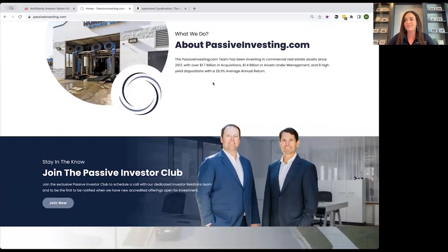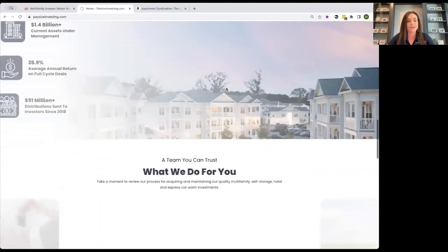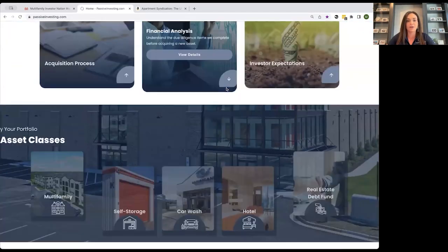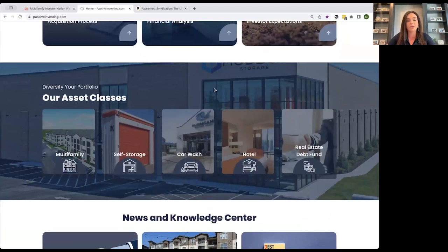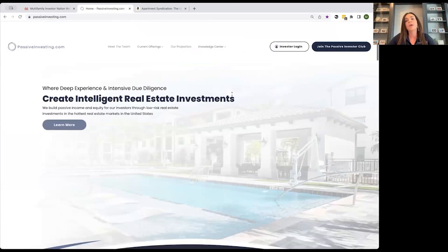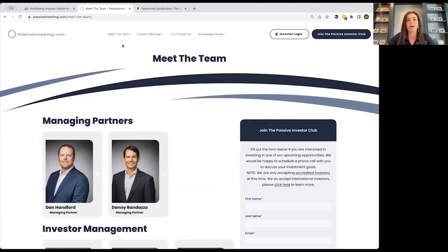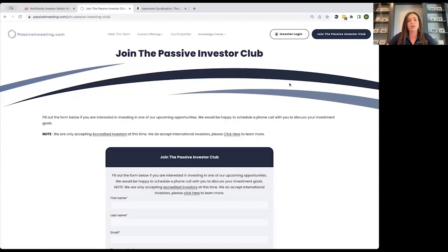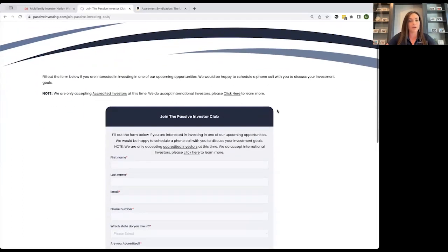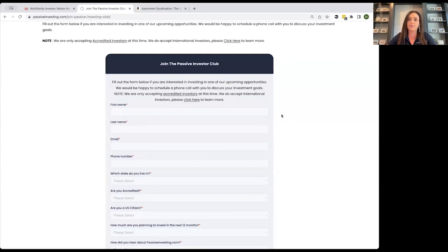This is Multifamily Investor Nation, but we also have additional asset classes. If you scroll down on our website, you'll see we have self-storage, car wash, hotel, and we also have a real estate debt fund. If you want to learn more about our team, you can click on the Meet the Team tab, or click under our current offerings, or fill out the Join the Investor Club form to be connected with our investor relations team.